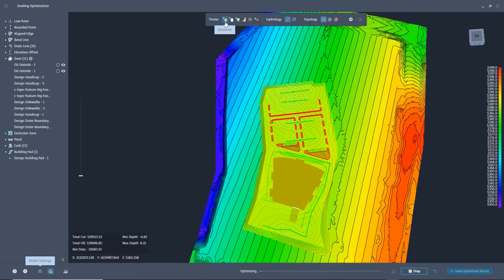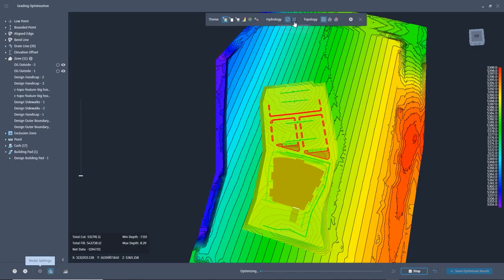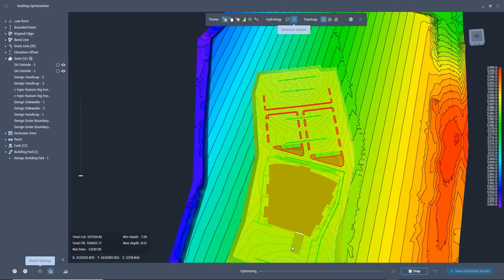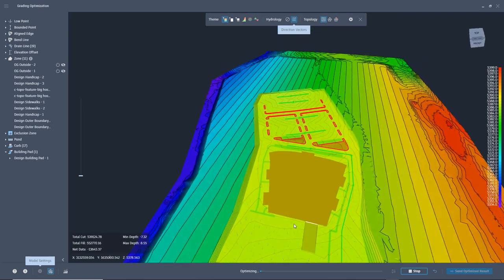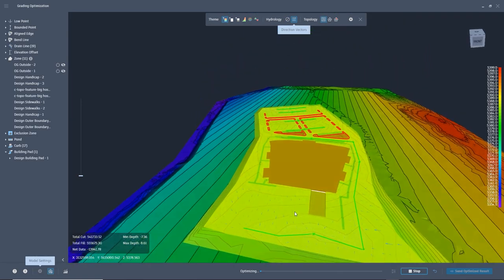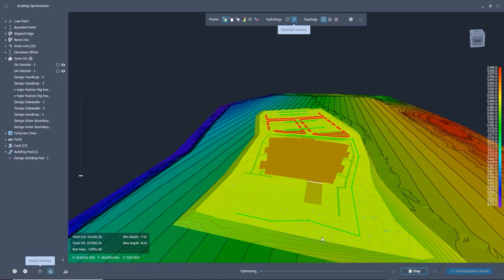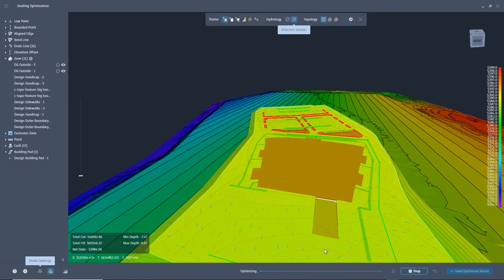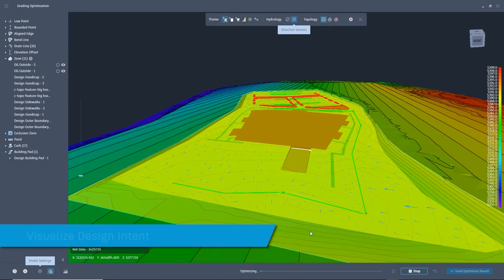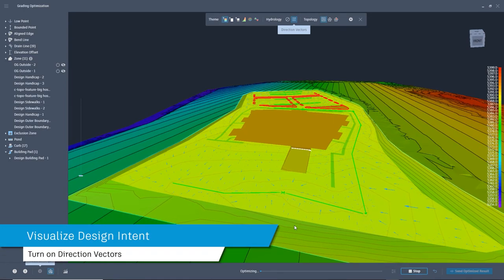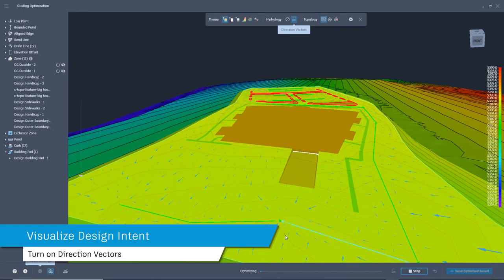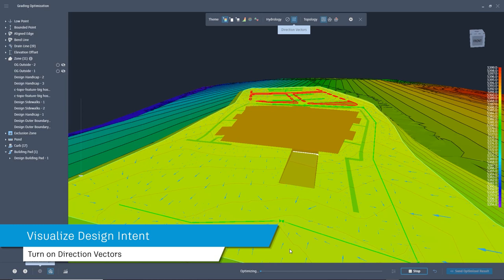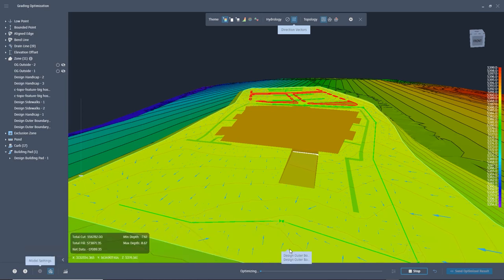You can toggle on the visualization toolbar and change to different visual themes. This is also where you can turn on the direction vectors, and arrows will show the intent of the grading. This is a great way to check and see if the contours are shaping up the way that they should.